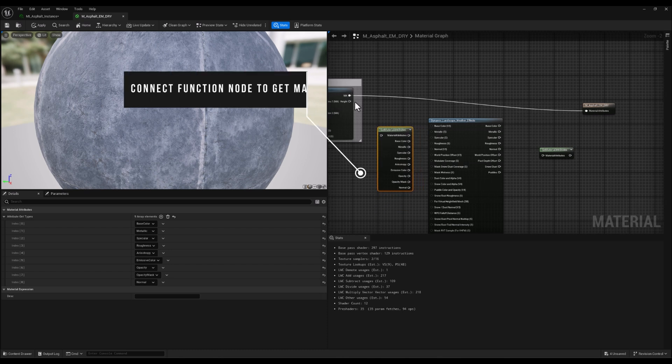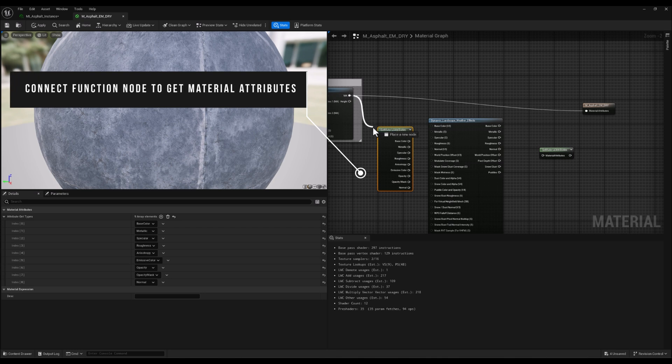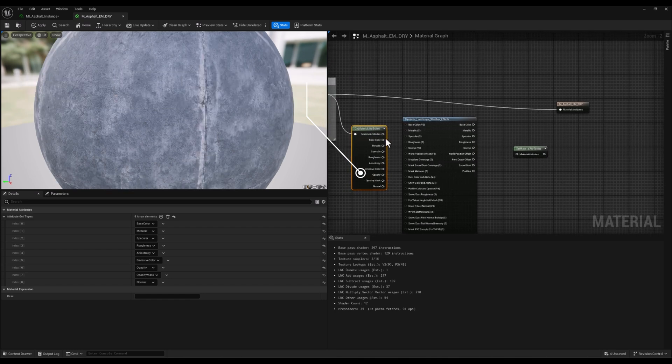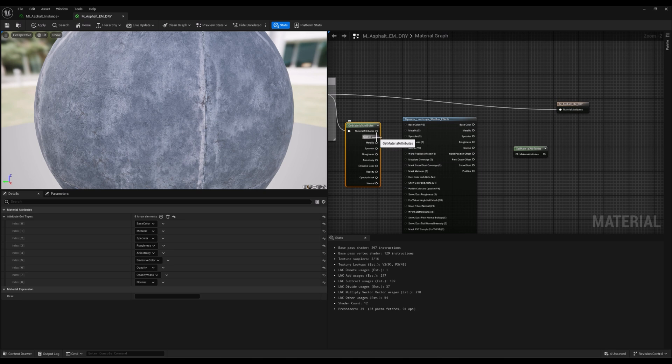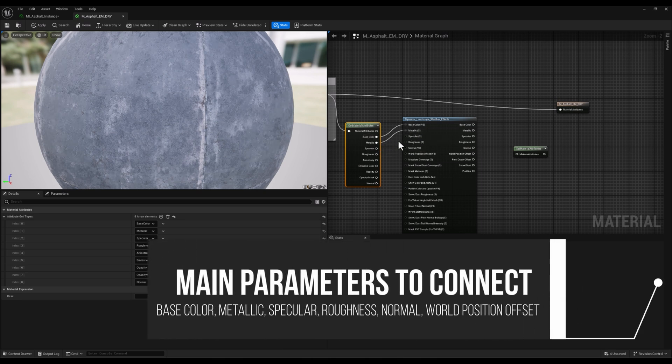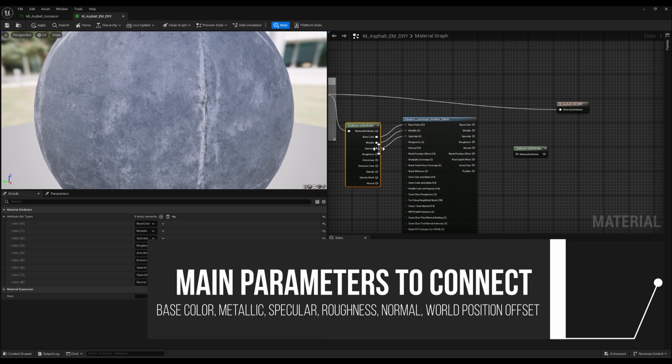Alright, now let's connect this function to Get Material Attributes. I'm going to connect Base Color to Base Color, Metallic to Metallic, and so on. Besides these, we need to connect World Position Offset to the Dynamic Weather node.